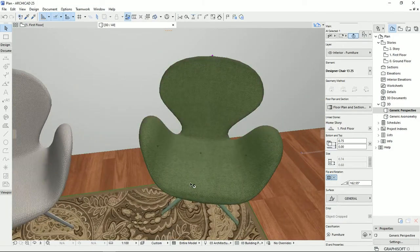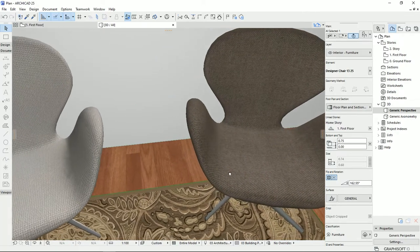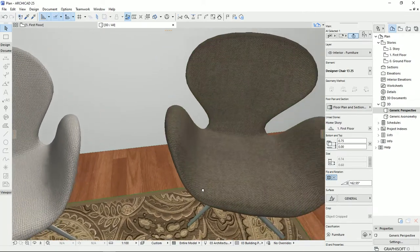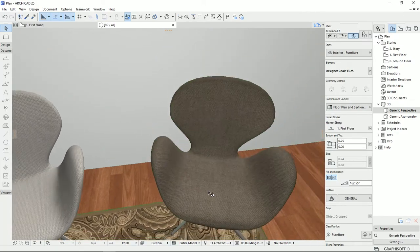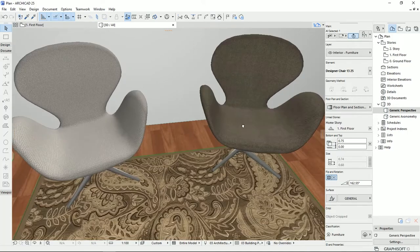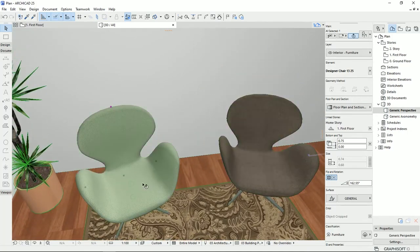I imported a new texture of the fabric and make the material and apply it to this chair. Also, I can do the same.